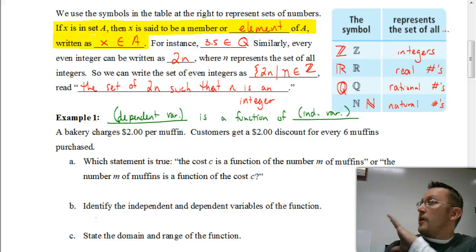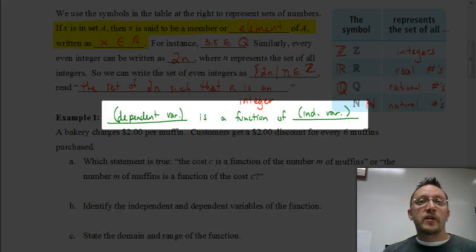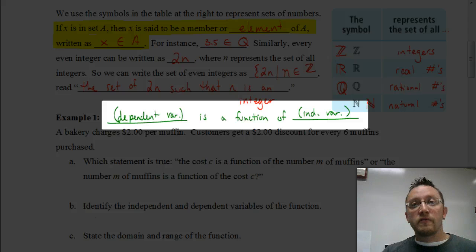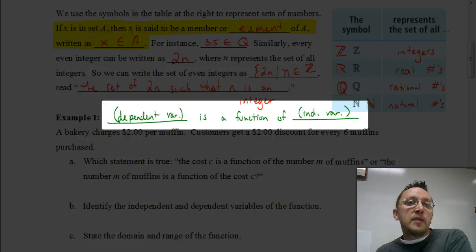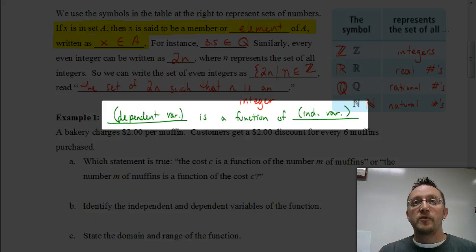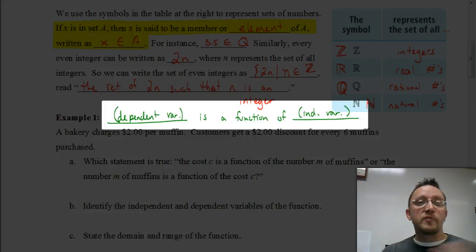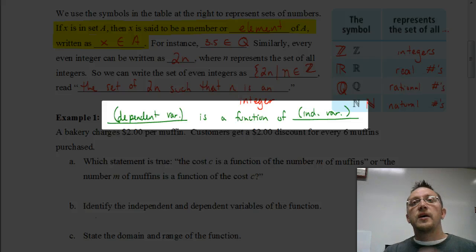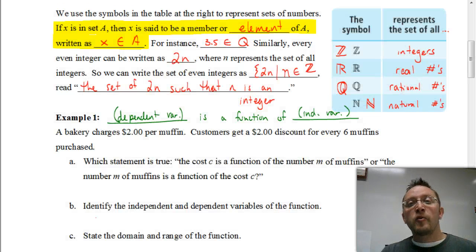What's shown here in green is very important. This is the proper way to refer to something that's a function. If something is a function, we phrase it as: the dependent variable is a function of the independent variable. That order is really important. So in your assignment, if they ask whether one piece is a function of the other, the first step is to figure out which is the independent variable and which is the dependent variable — because that tells you the order it goes in.